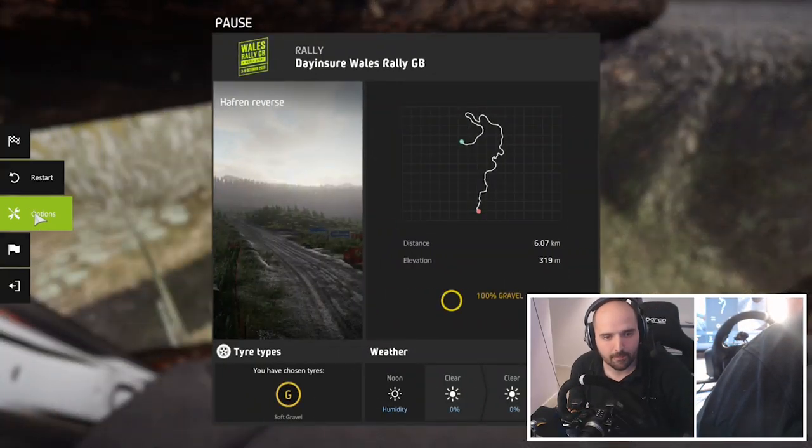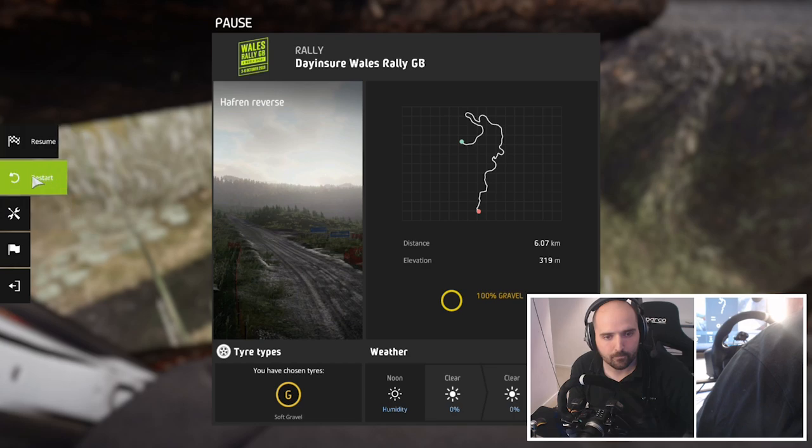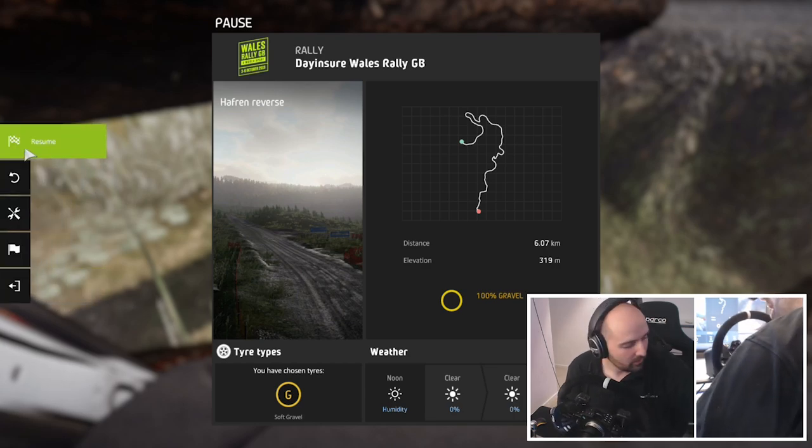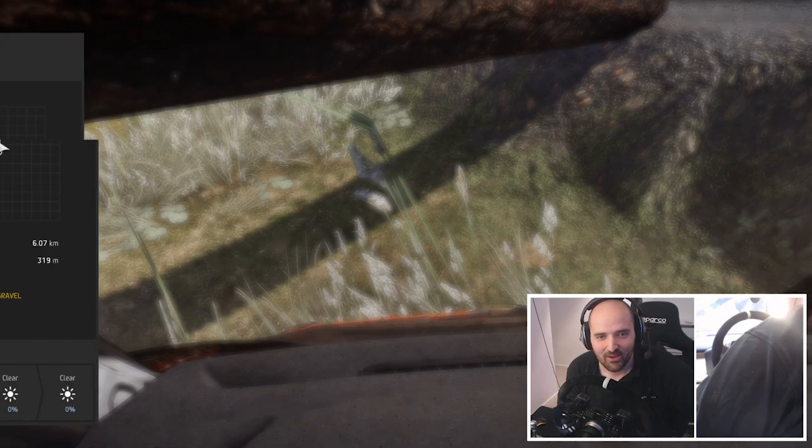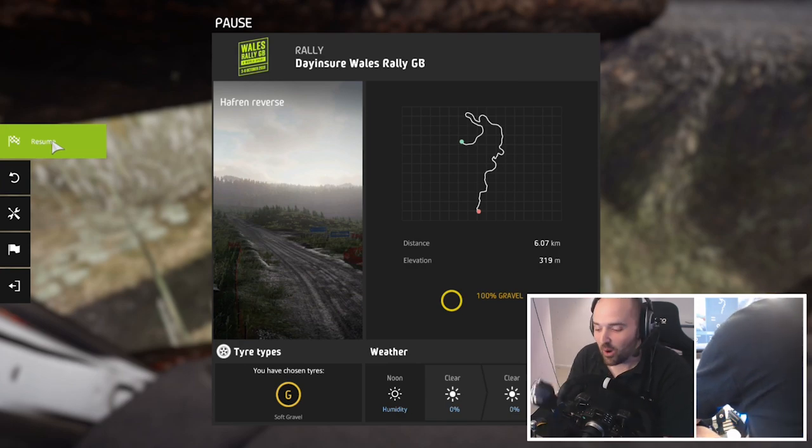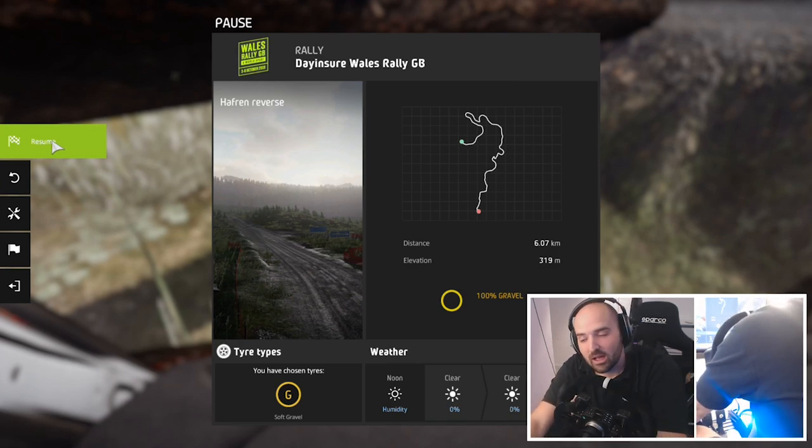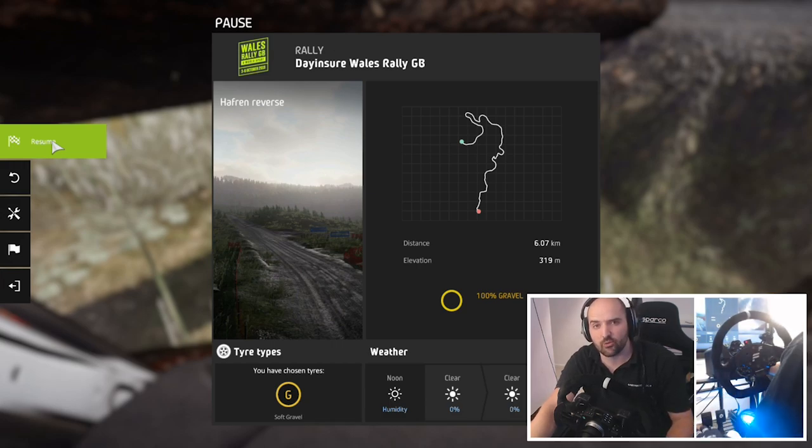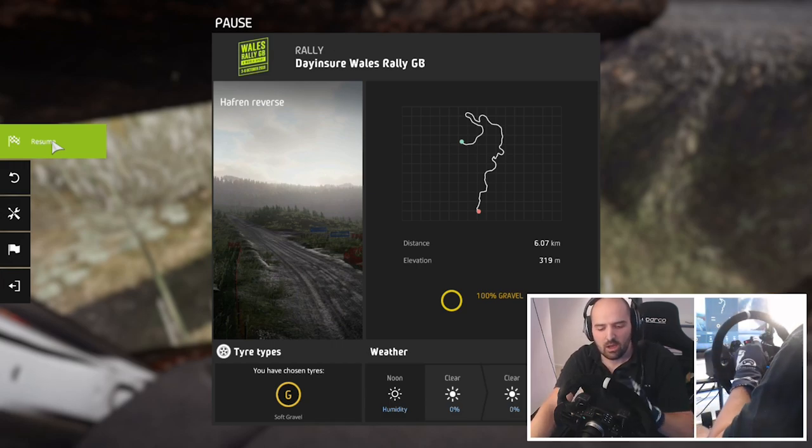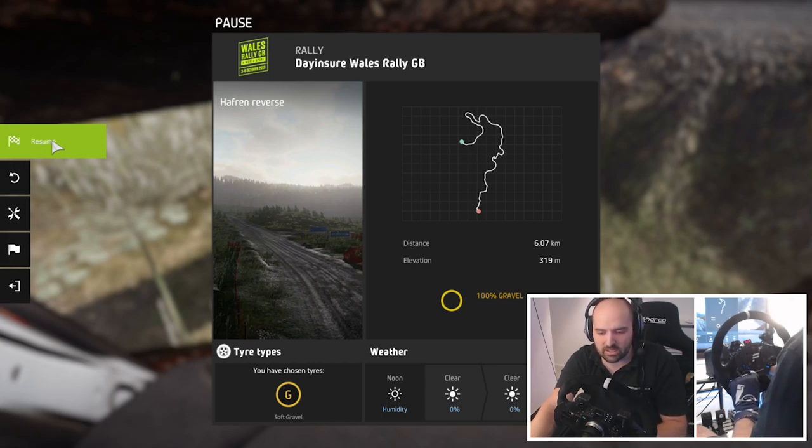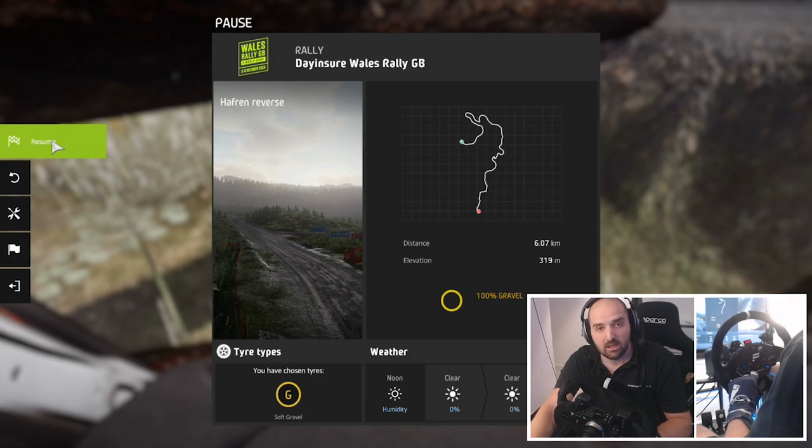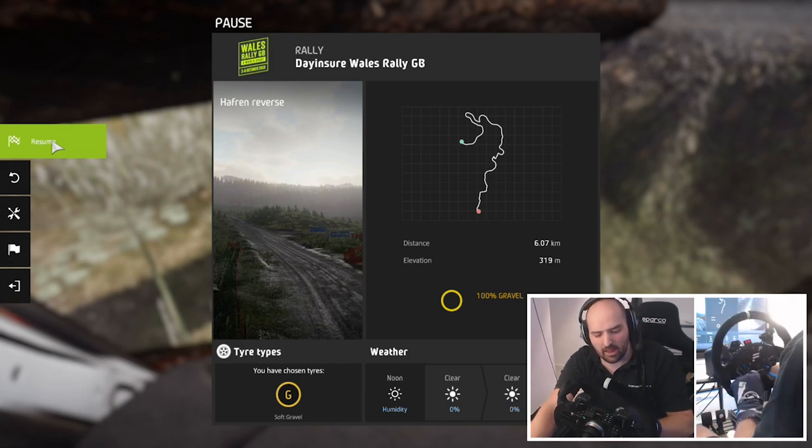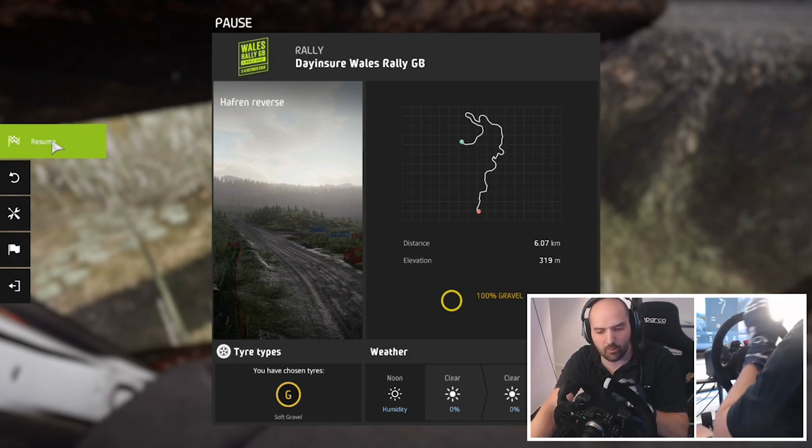I run with the Fanatec wheel. I set the wheel up to like, what was it, sensitivity's on like 350. I've not quite settled on that yet. I'll probably go up a bit higher, but just for the nature of this rally game, having the sensitivity higher...